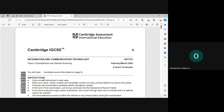Welcome back to my YouTube channel. My name is Rebecca. In this video I'm going to show you how to solve paper 3 spreadsheet task of Cambridge IGCSE ICT exam. This is February-March 2023 paper variant 31.